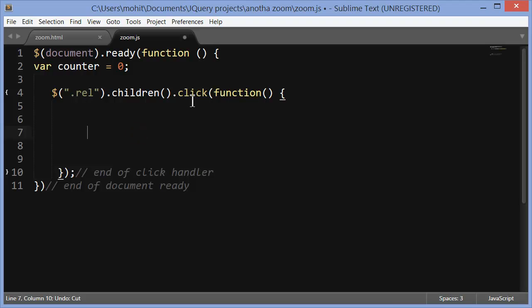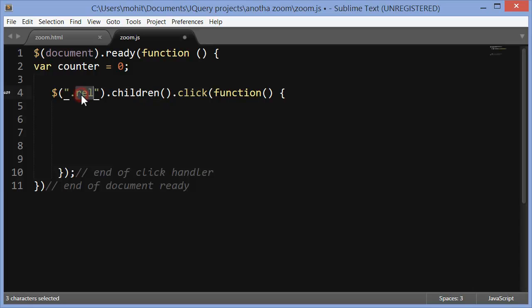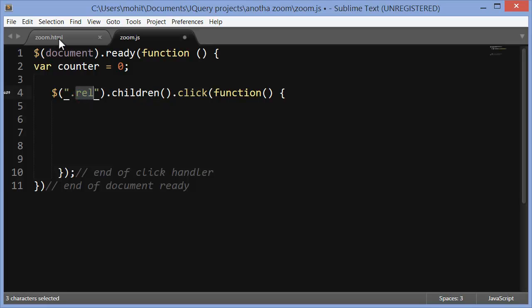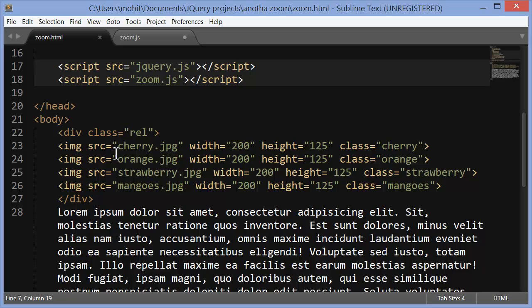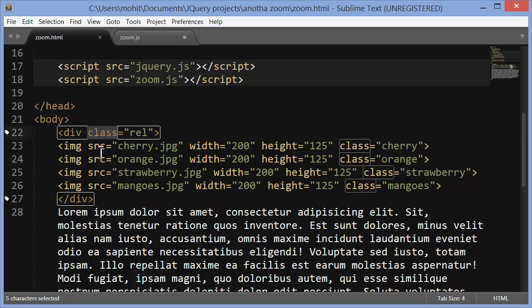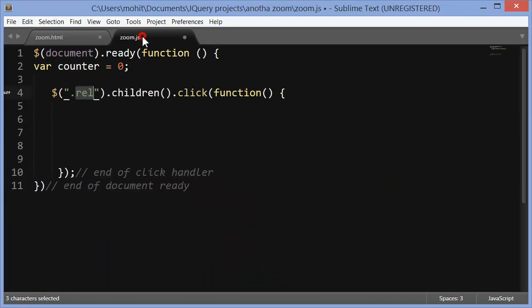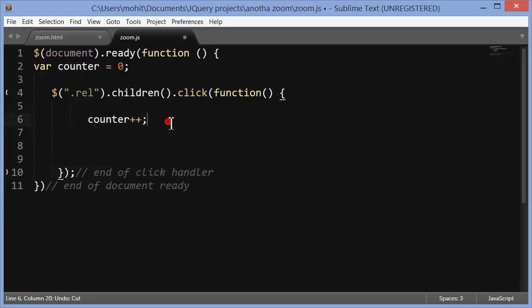I add a click event handler to the children of the rel division. Now the only division that the HTML has has a class of rel and the children inside are basically cherry, orange, strawberry and mangoes JPEG files. So basically attaching the click handler to the different images.